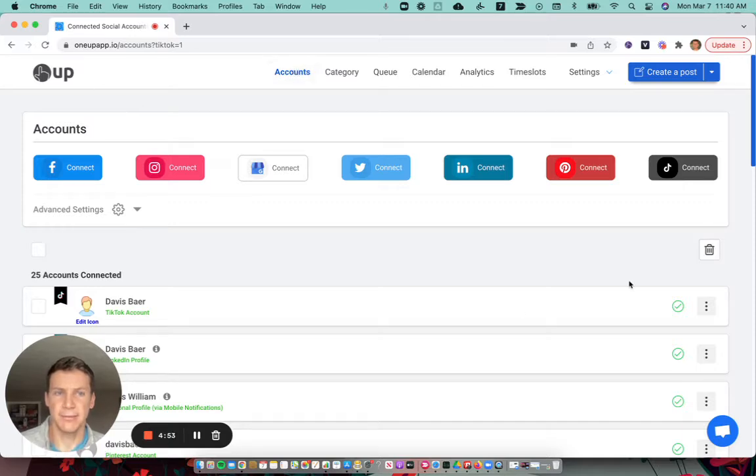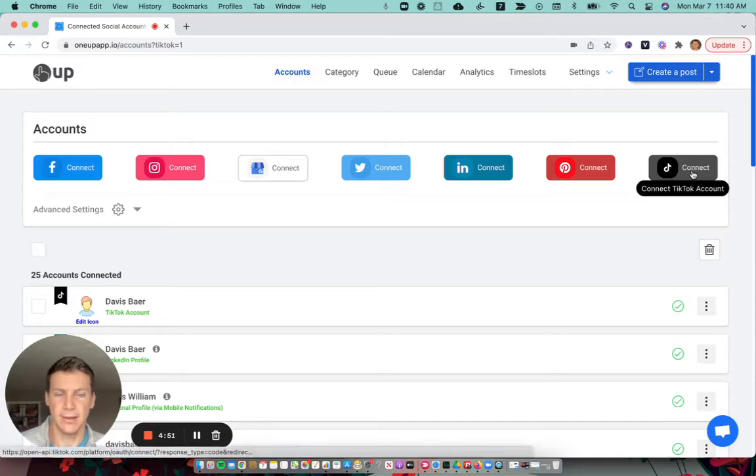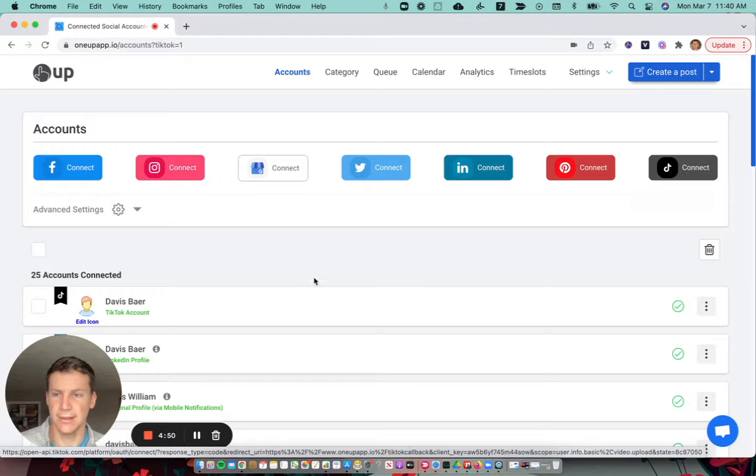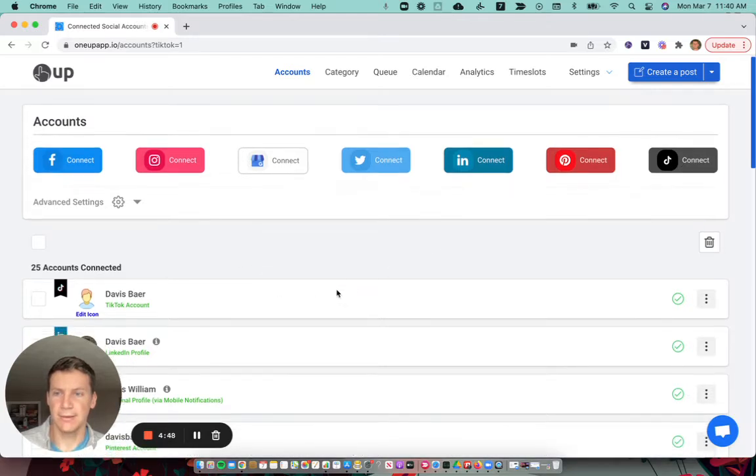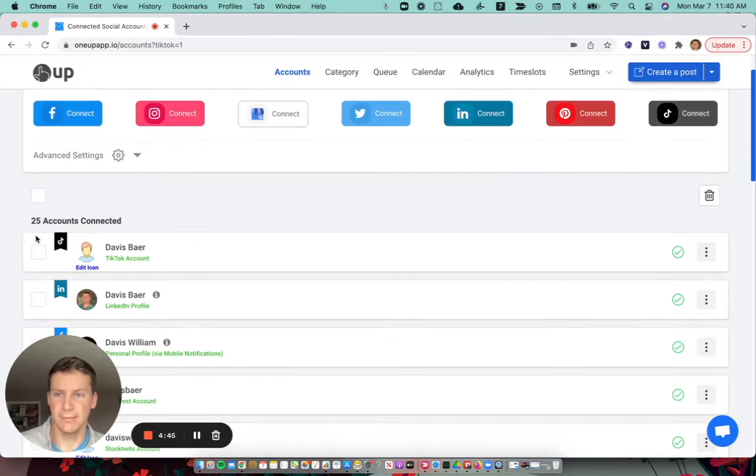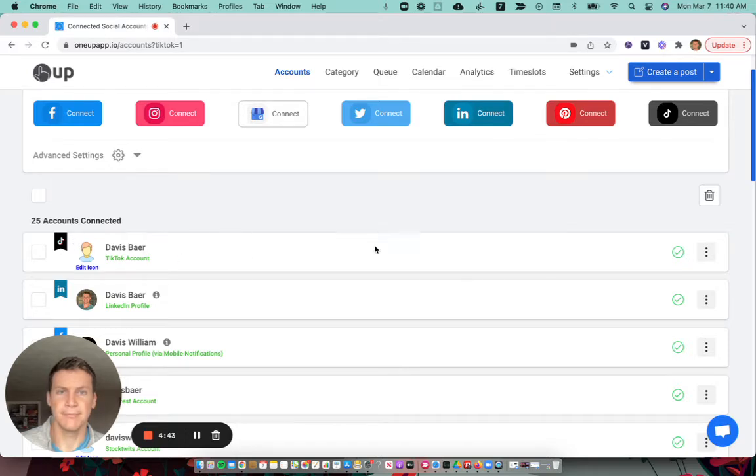Go to the accounts page and click the TikTok connect button to connect your TikTok account. Once it's connected, you'll see it down here in your list of social accounts.